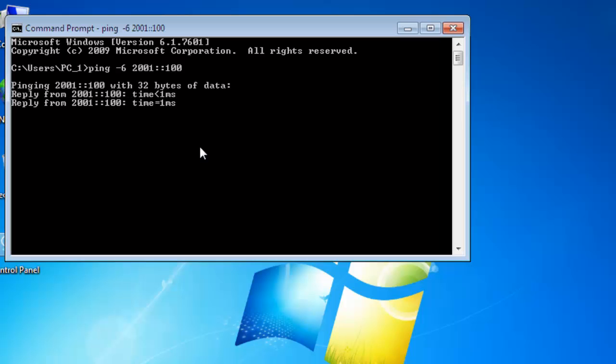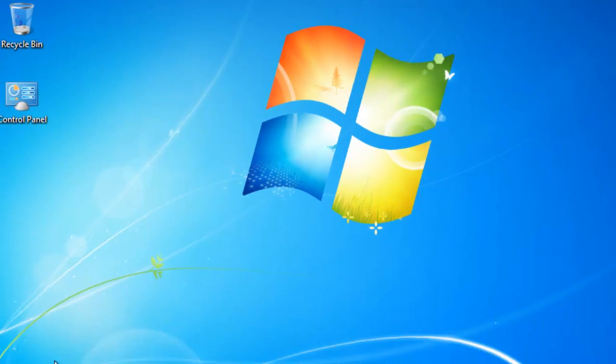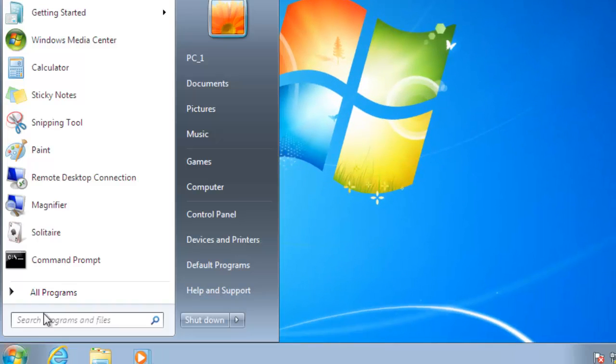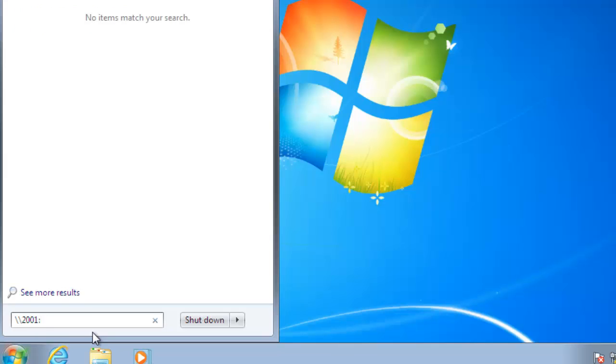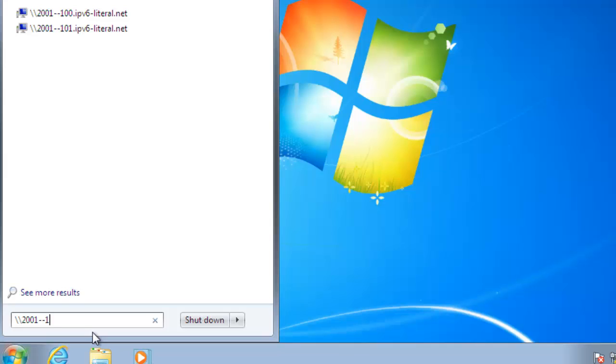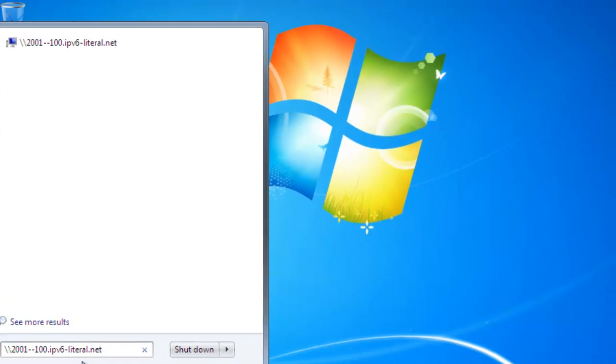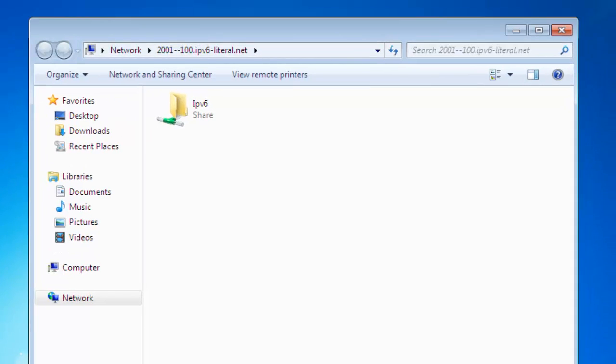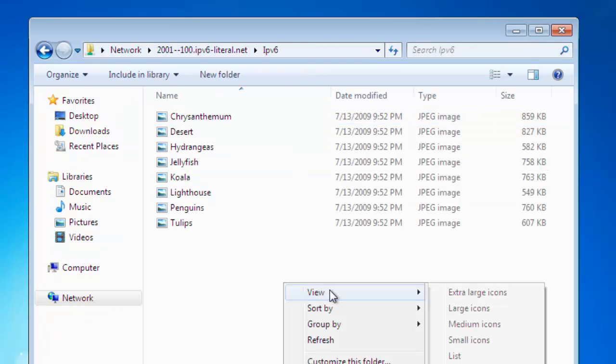The ping is successful from the first PC. Close the command prompt. In the address bar, type two backslashes followed by the IPv6 address. Convert the colons to double hyphens and add the suffix: \\2001--100.ipv6-literal.net, then hit Enter. Enter the username and password when prompted, and the shared folder will open.